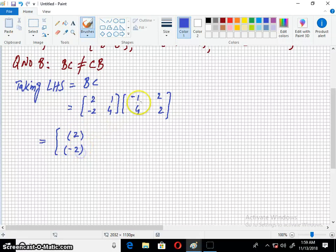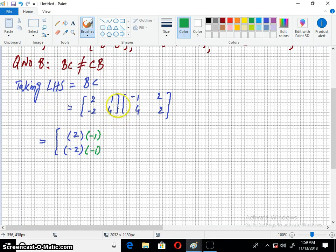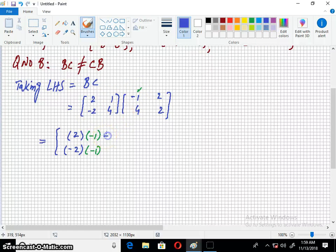I wrote the first column, and this column. I wrote the first column in this entry. After the formula, I wrote the second column.